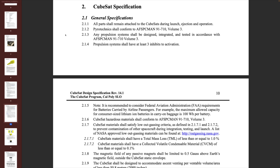Now we're looking at the actual CubeSat specification. There are a lot of individual things here — I'm not going to go through all of them, just the high-level basics. This general section is about making sure you're not trying to do anything too weird. All parts shall remain attached to the CubeSat during launch, ejection, and operation — so you can't have your CubeSat splitting into multiple pieces or falling apart. There are also standards around pyrotechnics, to control what might go boom during a launch and potentially affect anybody else's payload. All of these things serve to limit the risk to other satellites.